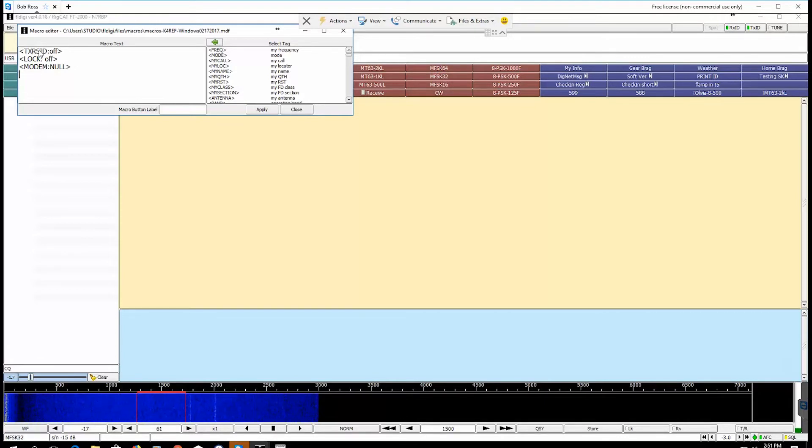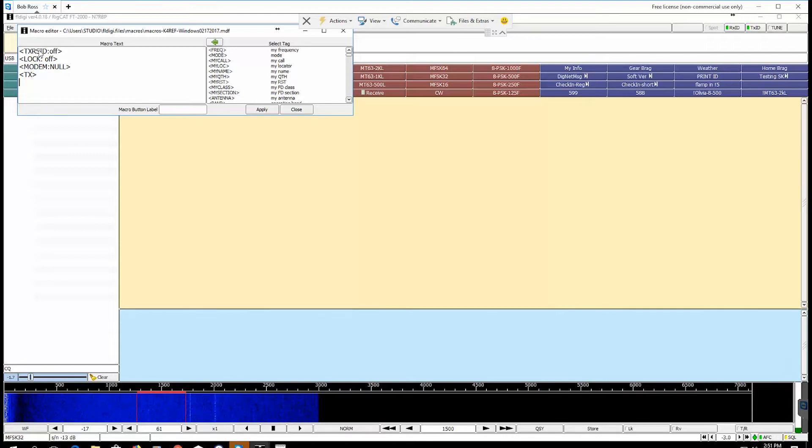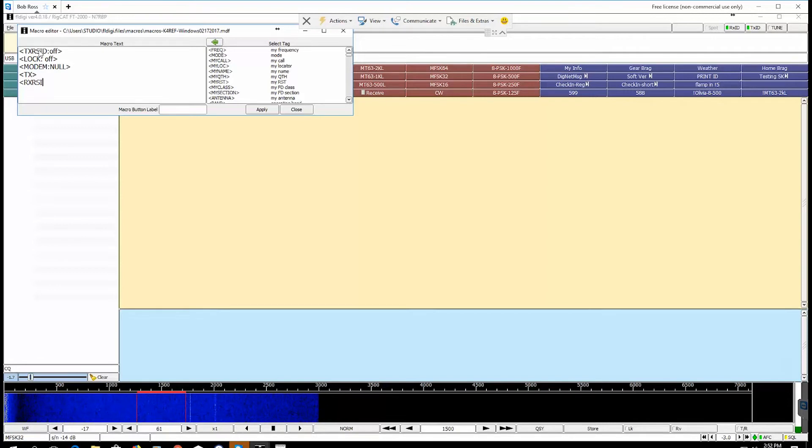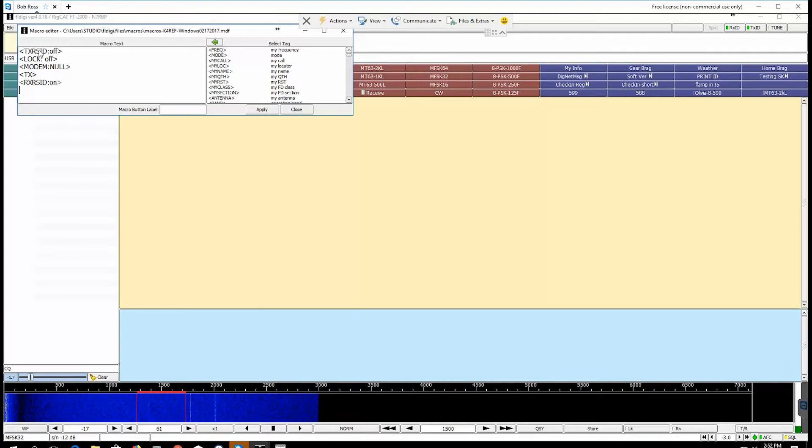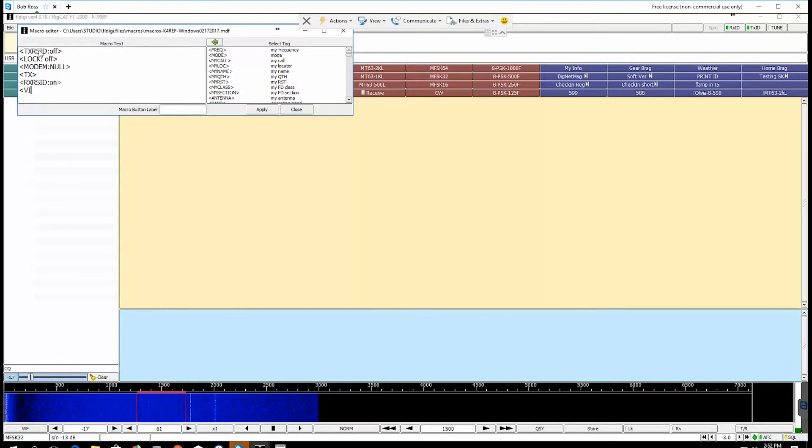Okay, next thing we want to type in is modem, no caps, M-O-D-E-M, no colon, no brackets. Next thing we want to type in is TX with brackets, and we want to type in brackets RXRSID colon colon ON in small case bracket.